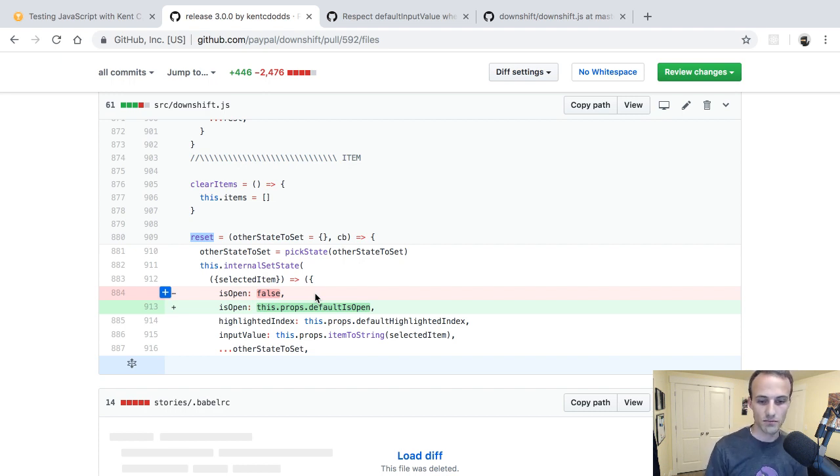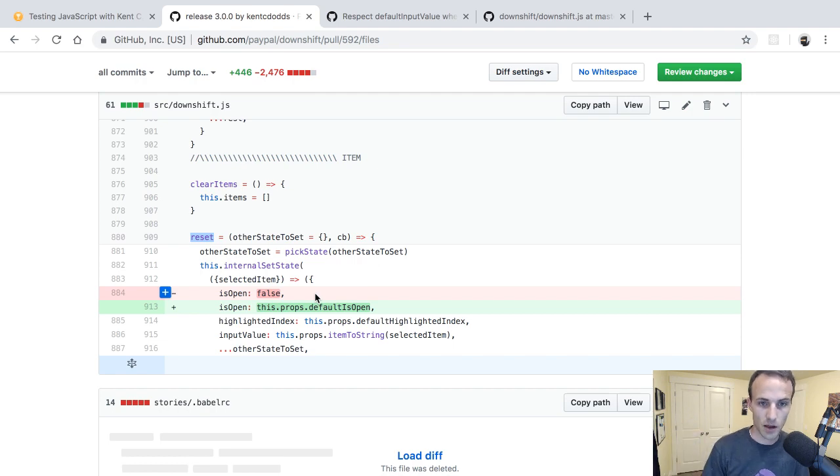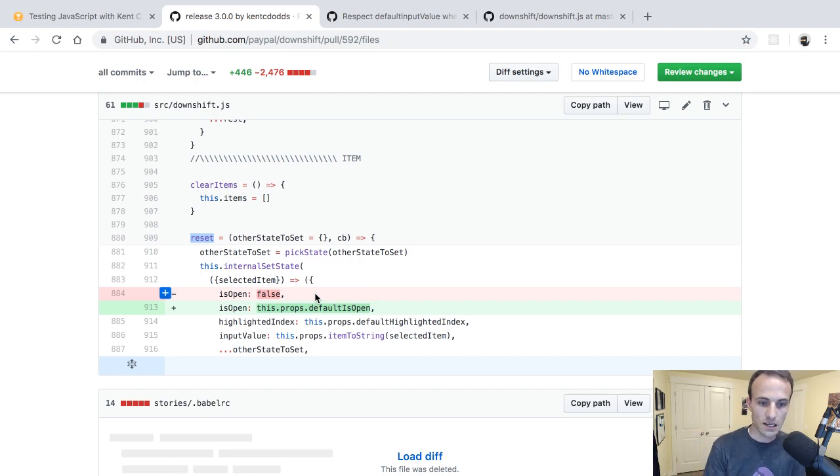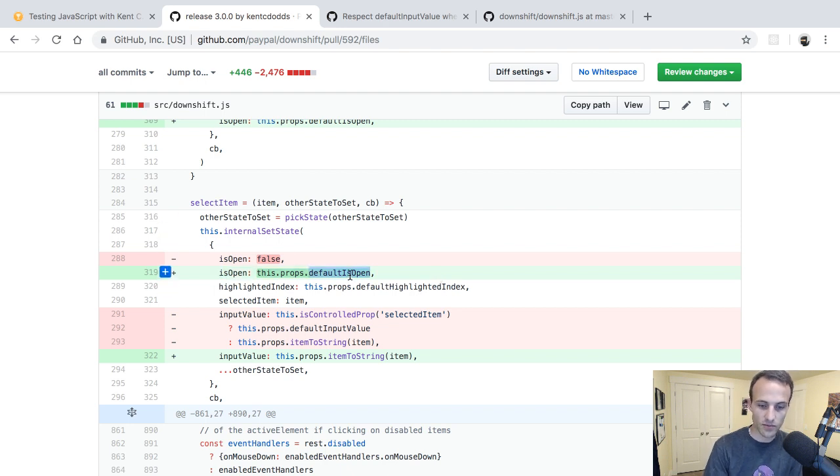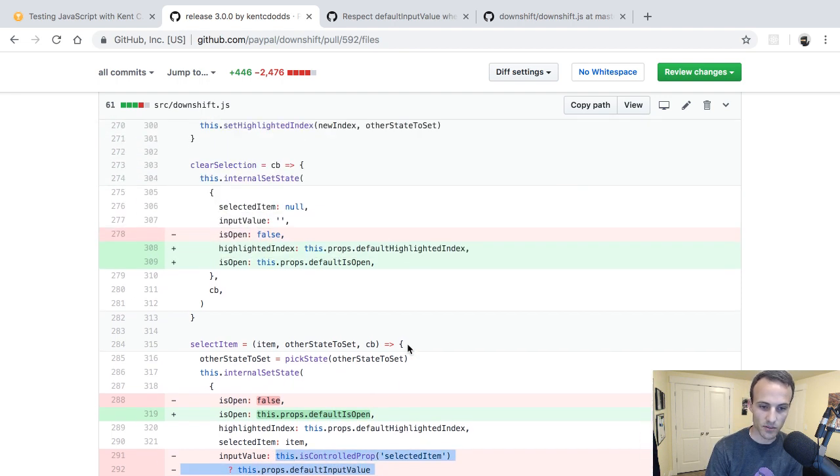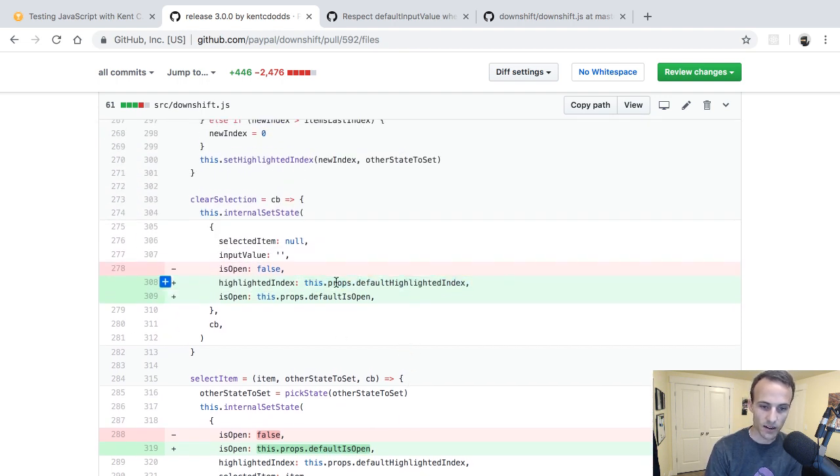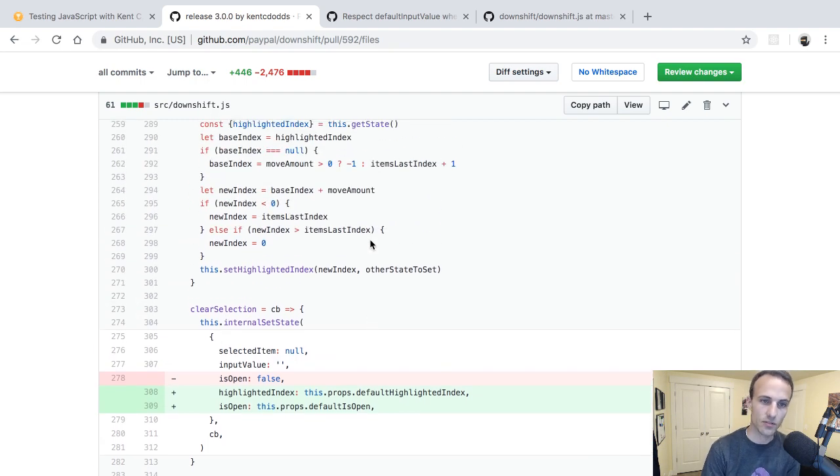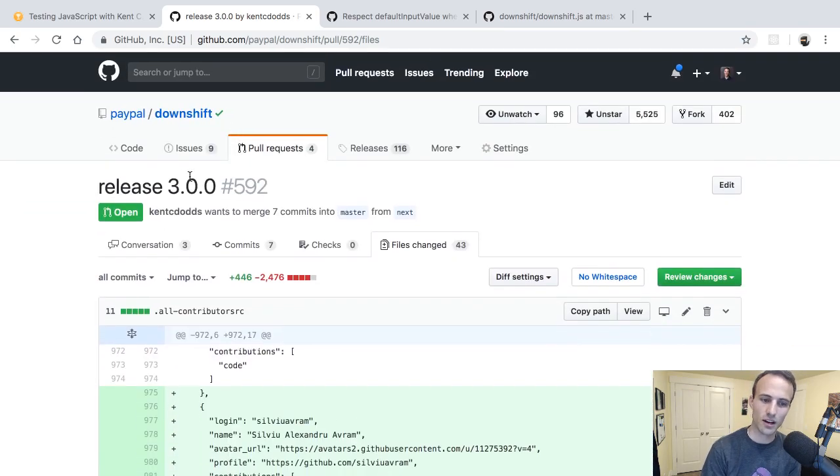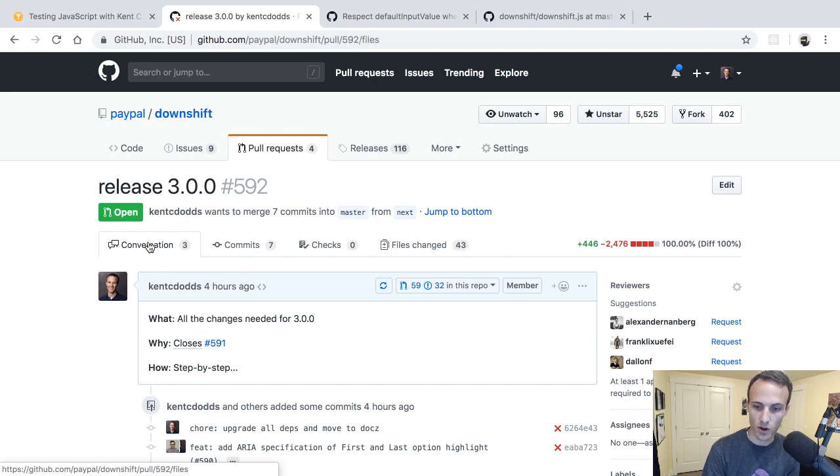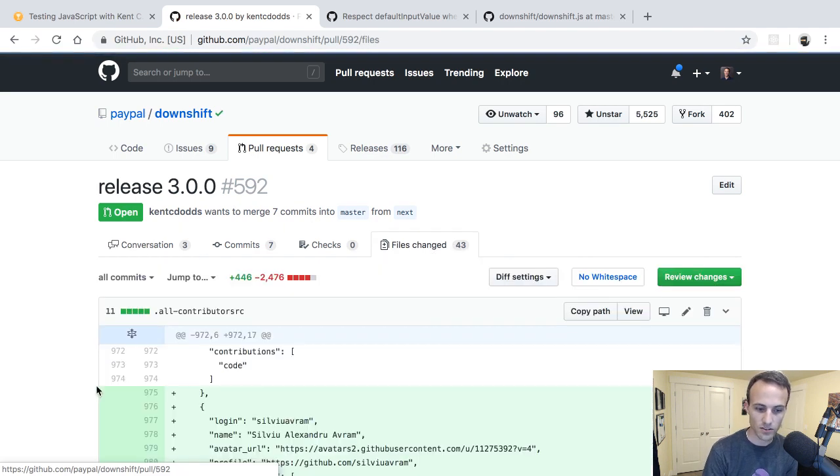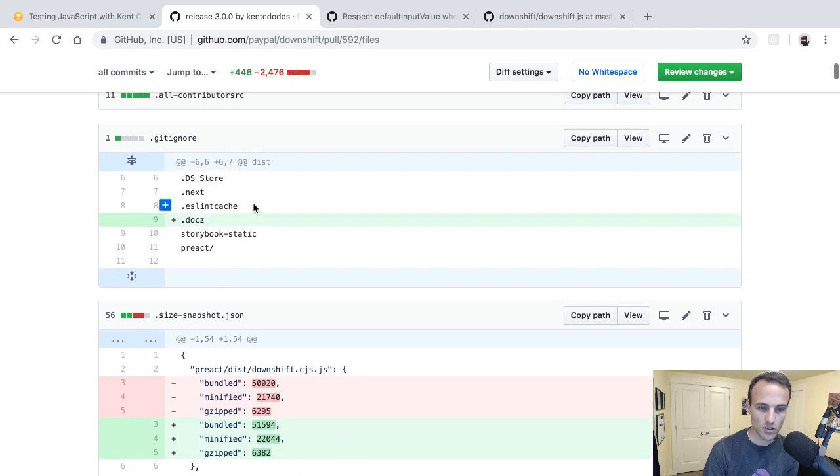So the reason that we still have a default for highlighted index and is open is when we clear selection or select item or reset, then we want to kind of set Downshift into its state at rest or whatever, its default state. So we're not going to reset the input value or the selected item. Those will maintain state over time as users are interacting with it and stuff. But we are going to kind of have a default state like Downshift is at rest or whatever, to set the default is open. Normally people are probably going to want the default is open to be false. I don't think people are going to use default is open that prop very much.